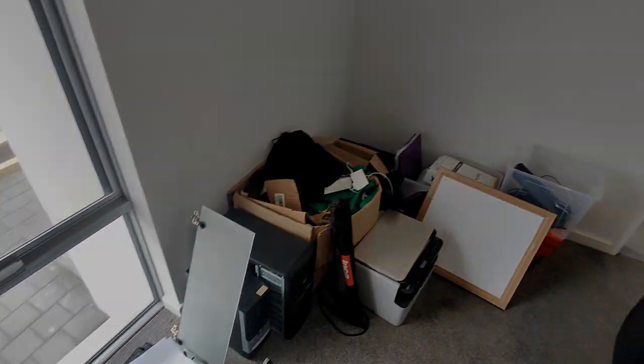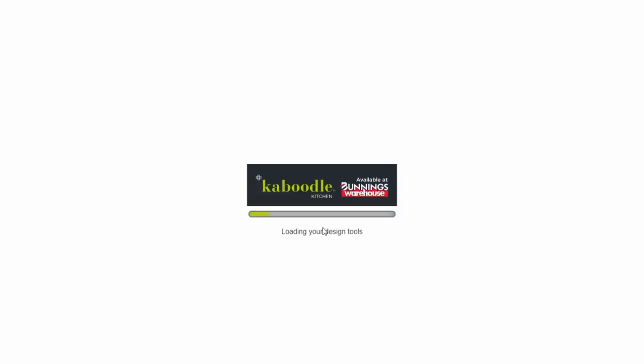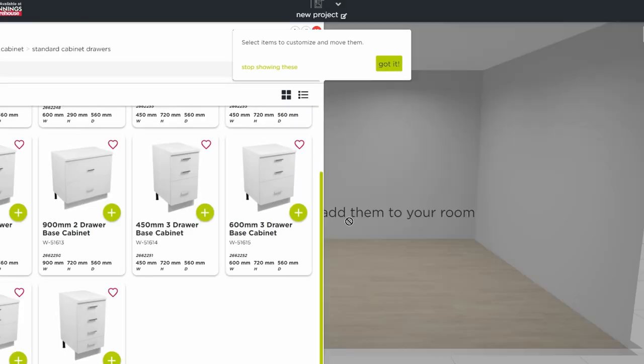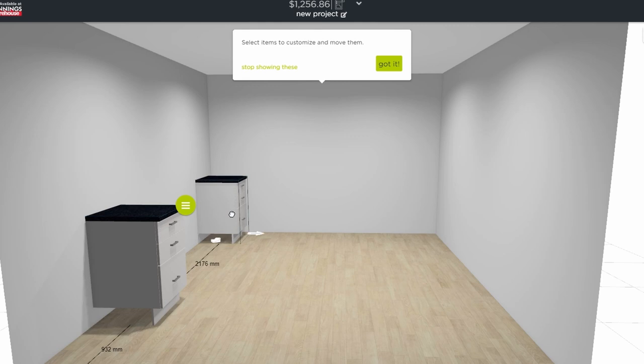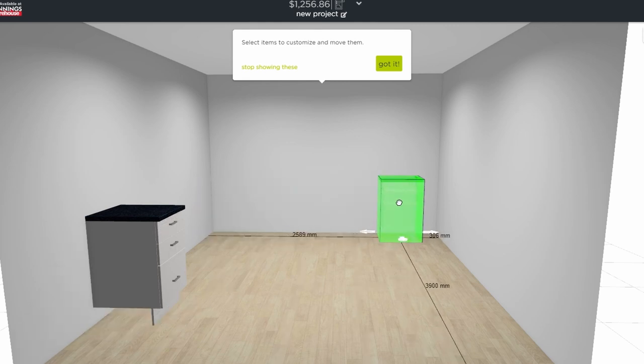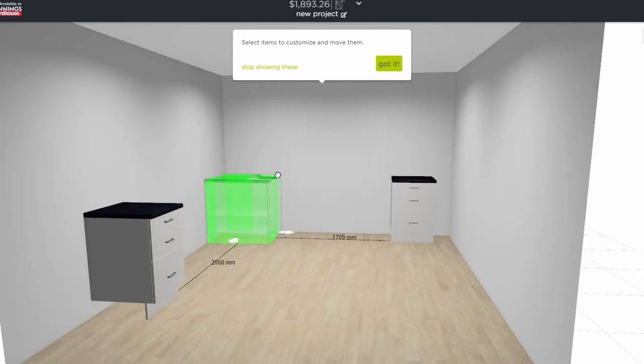The first step is ordering all the parts that I think I'll need. I took my room dimensions from my house plans, then jumped onto the caboodle kitchen planner through the Bunnings website. This lets me pick the items I need to order and get a good idea of where everything will sit in the room.